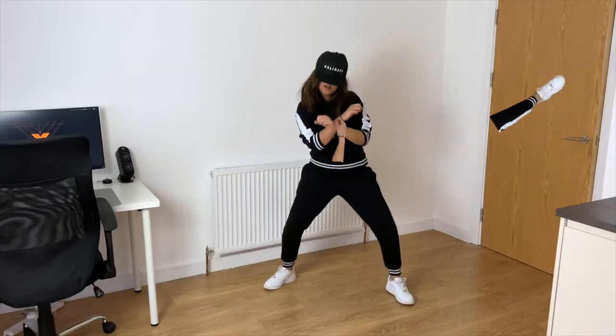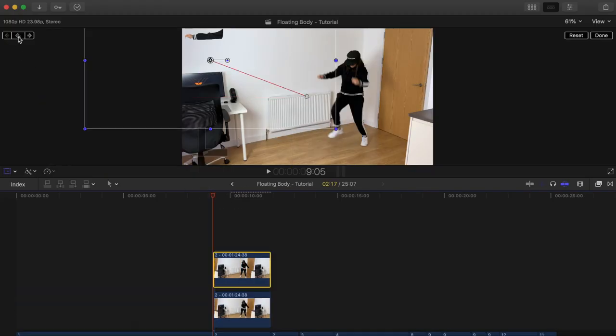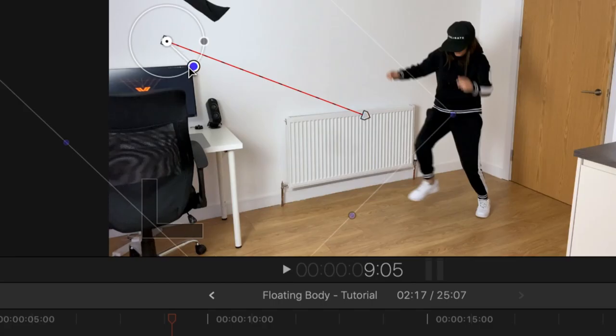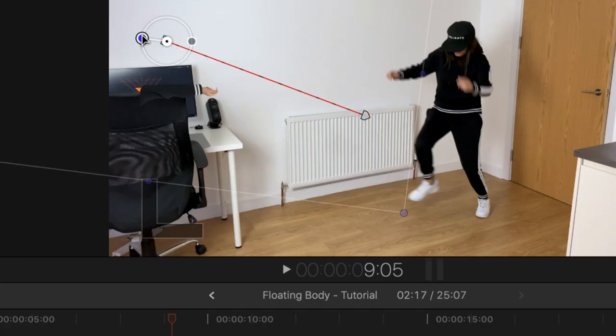For the rotating effect that I did, simply rotate the body part in the first keyframe as many times as you want it to rotate. I personally think once is enough.